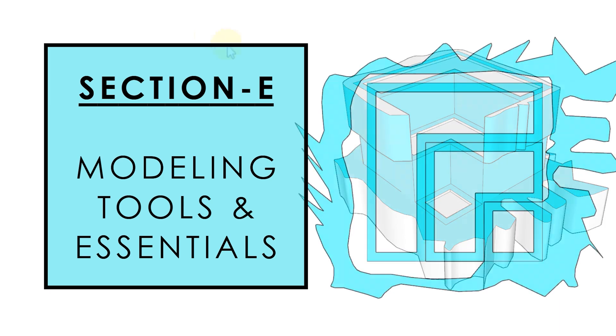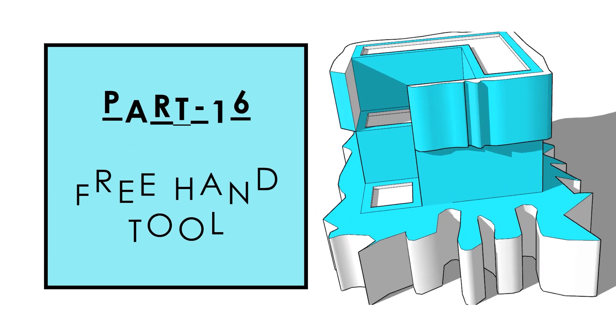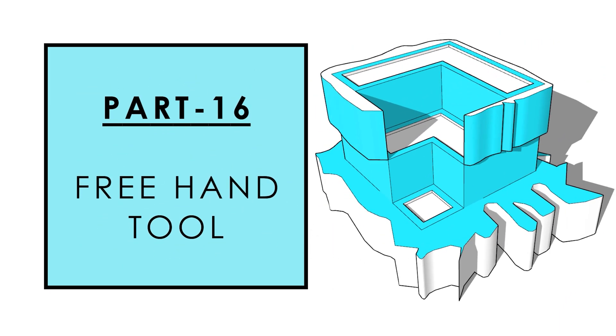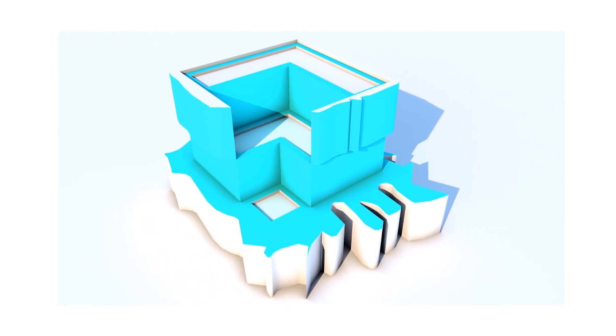In the previous part, the ARC tool and its various applications and methods of construction were covered. In this video, we will learn how to use freehand tool in SketchUp. So let's begin.